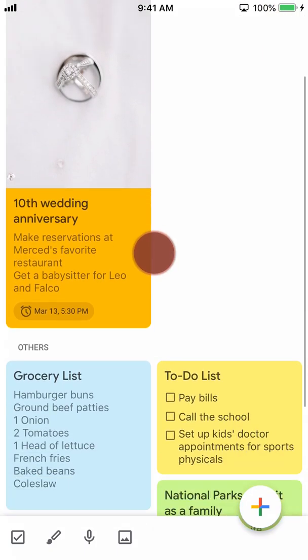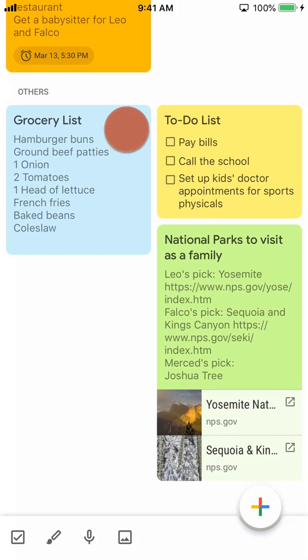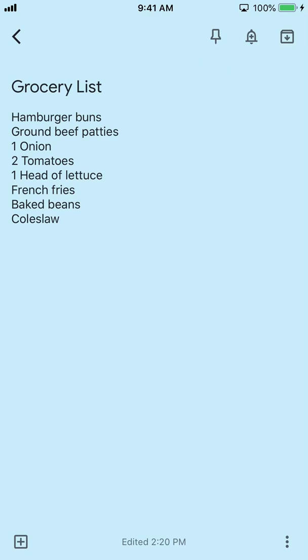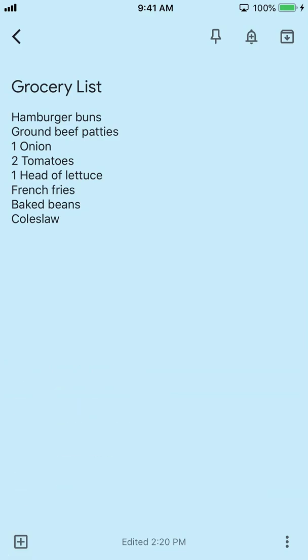Now we'll scroll down to see the other notes. The grocery list note is missing a few things. Let's add what we need using the voice-to-text function. Tap the square plus icon, then tap 'Recording.' You may need to allow microphone access in your phone's settings. Now, what you say will show up on the screen.